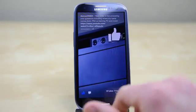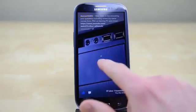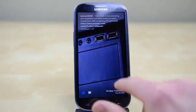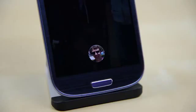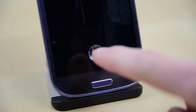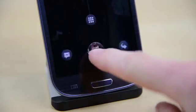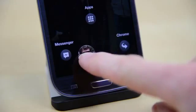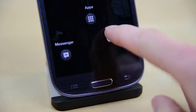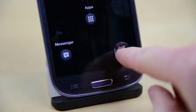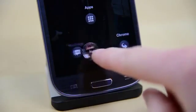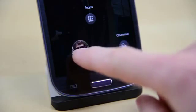You can like by double tapping anywhere on the screen, which is actually kind of fun to play with. When you're ready to unlock your phone you'll find your profile picture as a little bubble. You can drag left to open Messenger, up to go into your apps, and right to open the last app you had running.